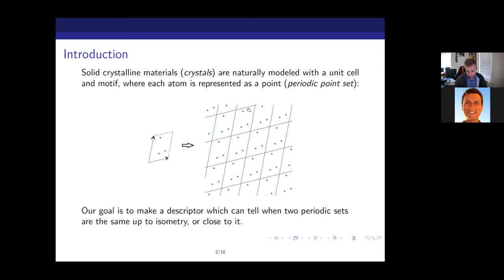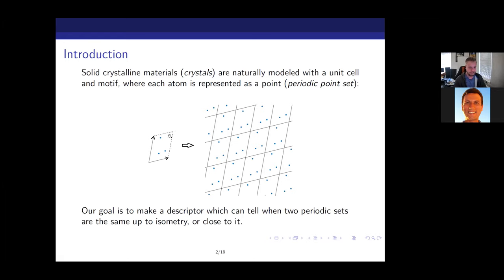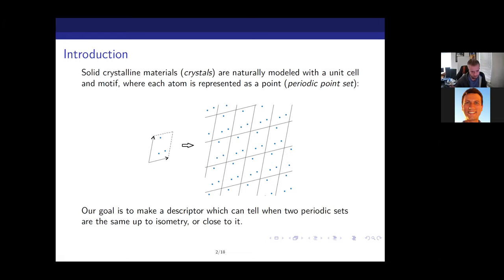We model our crystals with periodic point sets. You choose a basis — two basis vectors for a 2D point set, or three in 3D — defining a parallelepiped, and inside there you have some number of points. We can model real crystals this way because they share this periodic nature; we model atoms by the centers of their positions. Our goal is to take this representation of periodic sets and funnel them through some algorithm to get out a descriptor with certain important properties.